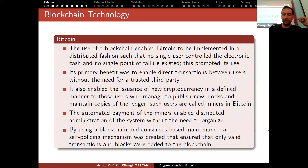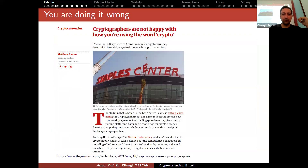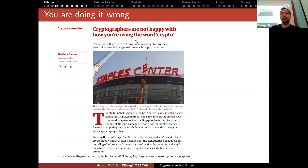By using a blockchain and consensus-based maintenance, a self-policing mechanism was created that ensures only valid transactions and blocks are added to the blockchain. Also, due to the success of cryptocurrencies, the word 'crypto' is now used for cryptocurrencies. But 'crypto' is actually short for cryptography — 10 years ago, if you Googled 'crypto,' the first result would be the yearly cryptography conference at Santa Barbara. Now you cannot find it when you search 'crypto.'